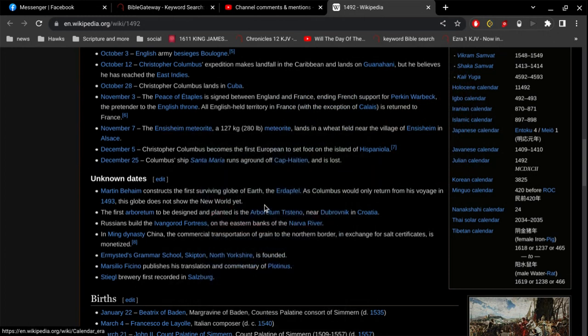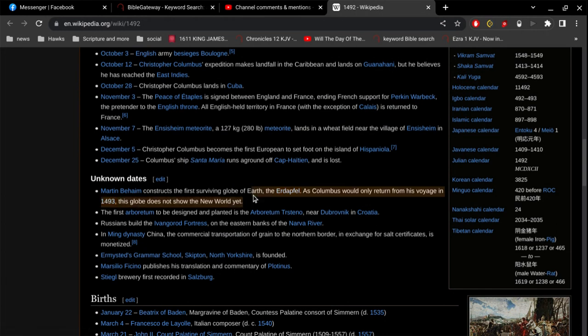But regardless, right there, if you go by this as the gospel truth, this is the oldest Earth. And the oldest globe Earth is 500 years old. And that right there is conclusive evidence, conclusive proof, that all the people with Jesus, they all believed the Earth was flat.